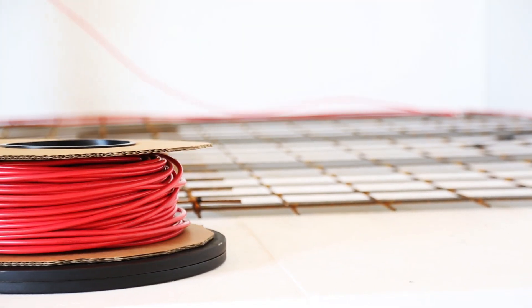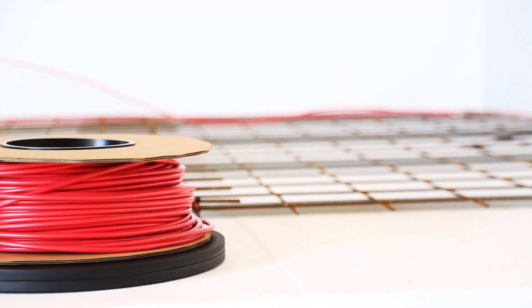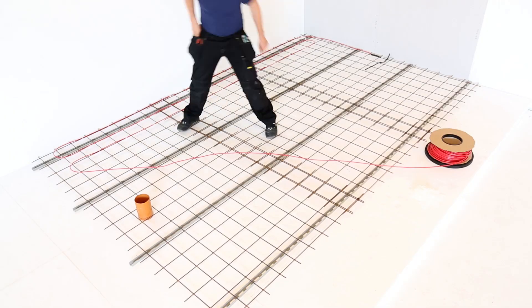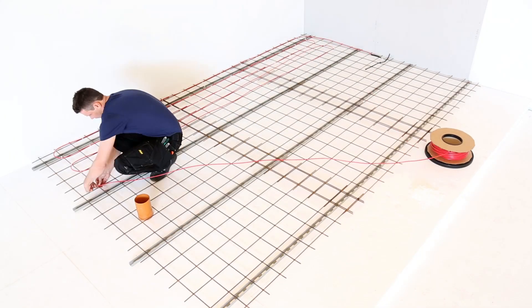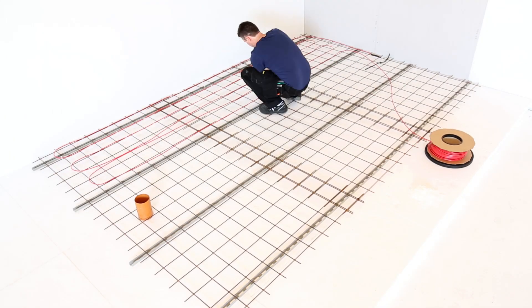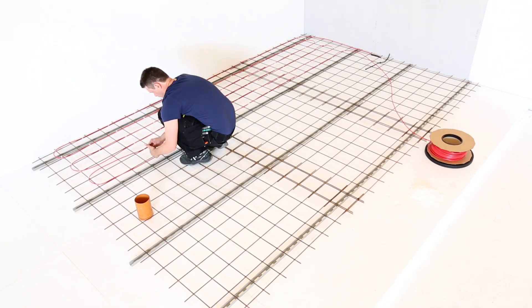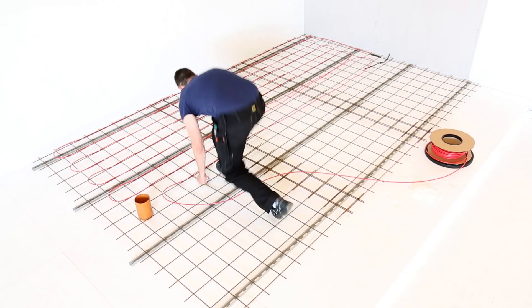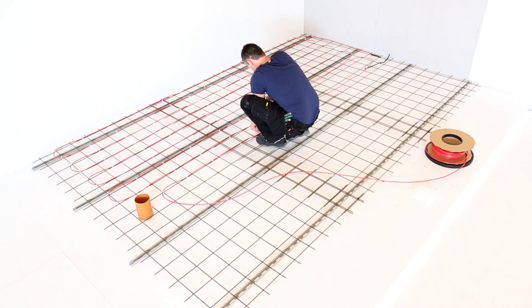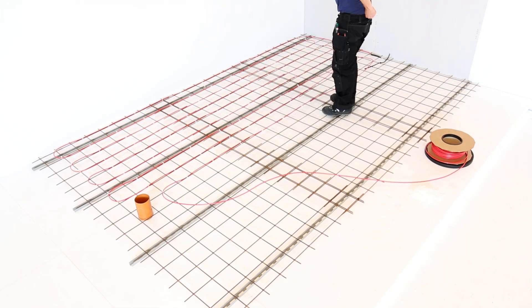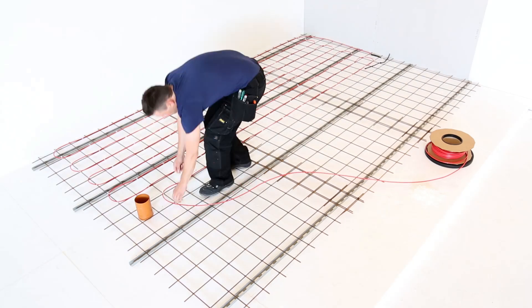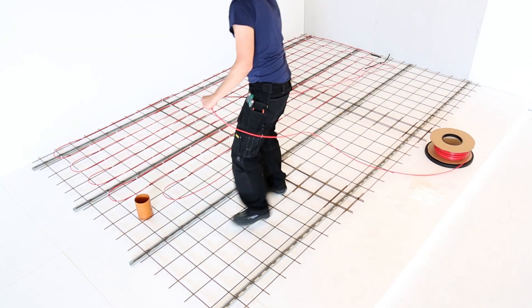We recommend using DEVI-Clip Twist to quickly and safely secure the cable with no risk of over-tightening. Combining the DEVI-FLEX cable with the DEVI turntable will greatly enhance your installation speed. Absolutely clutter-free.